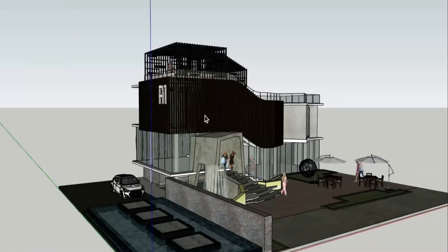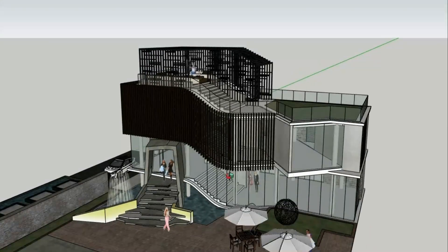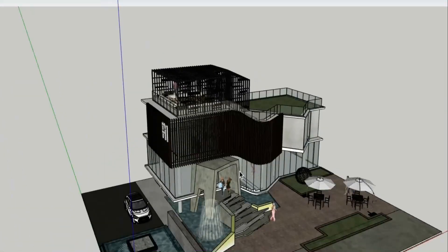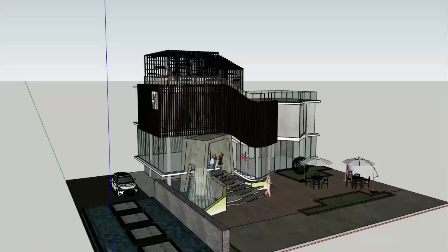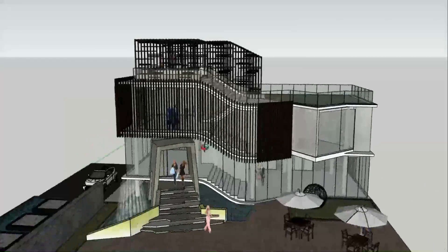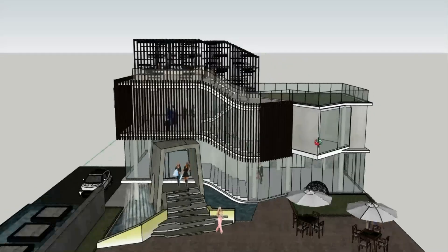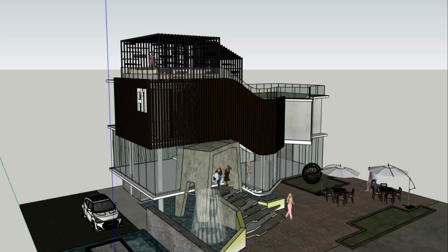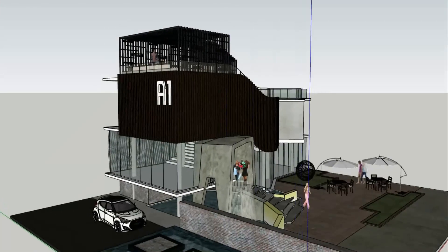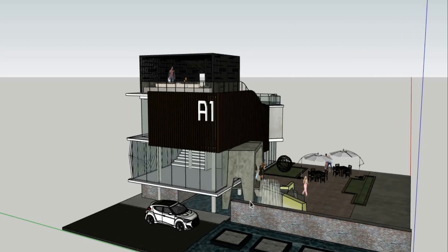Hello viewers, today we are going to make a special video. This is a special design — we designed this house for one of our foreign clients who is a Canadian citizen. We have provided a soft copy of this original design. It's a commercial building, and in the animation we will look around the building before watching the detailed video.